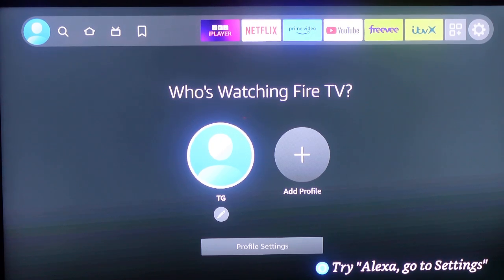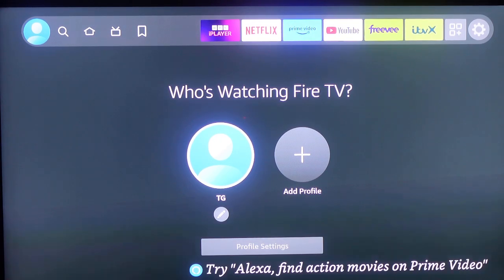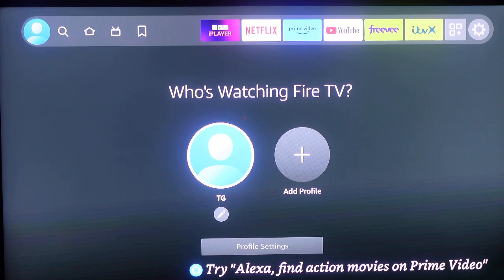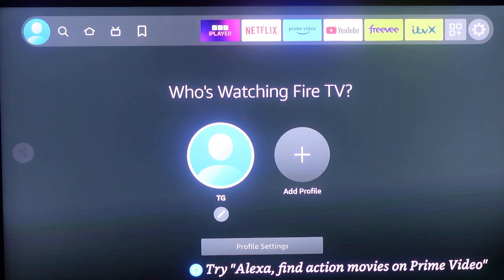Alright, so in today's video I want to show you how to download an app on your Fire Stick. The first thing you want to do is to get your remote. Now you need to press the home button on your remote.